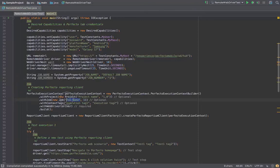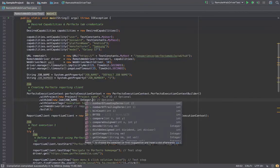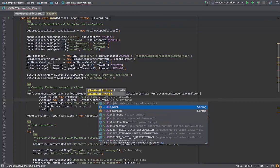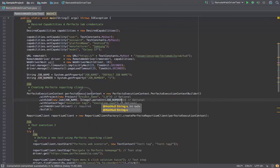Attach the parameters within the Perfecto Execution Context Instance Builder, save and finish.